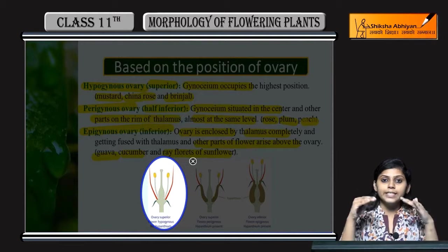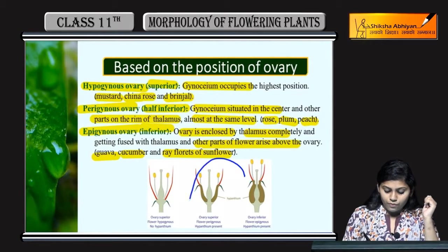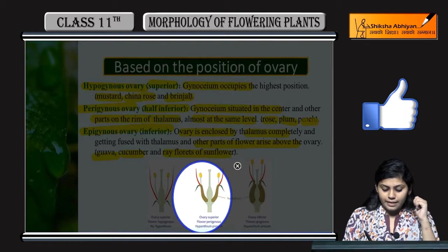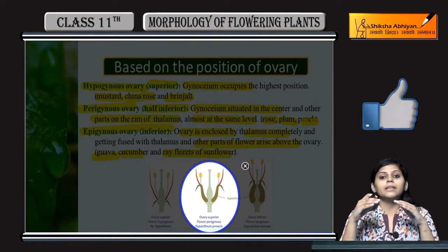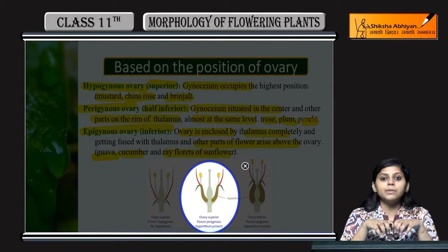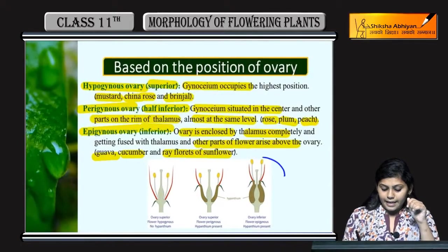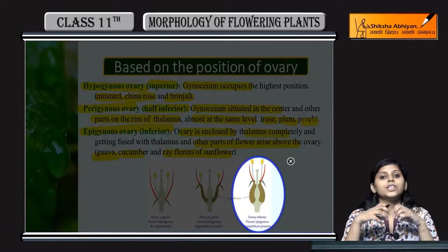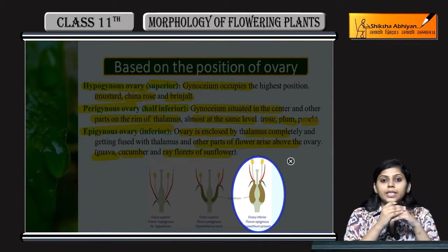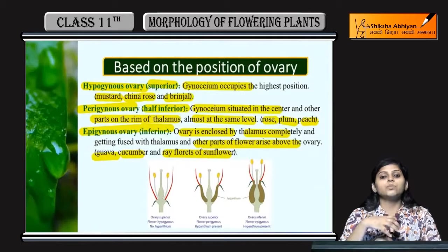Ab dekhenge: superior ovary mein ovary sabse oopar hai aur baaki jo thalamus ke side mein present hain wo ovary se niche position pe hain. Perigynous ya half inferior ovary mein thalamus ke rim pe baaki sare floral parts present hain aur ovary center mein present hai. Epigynous ya inferior ovary mein ovary enclosed hai thalamus se aur baaki sare floral parts usse oopar hain.